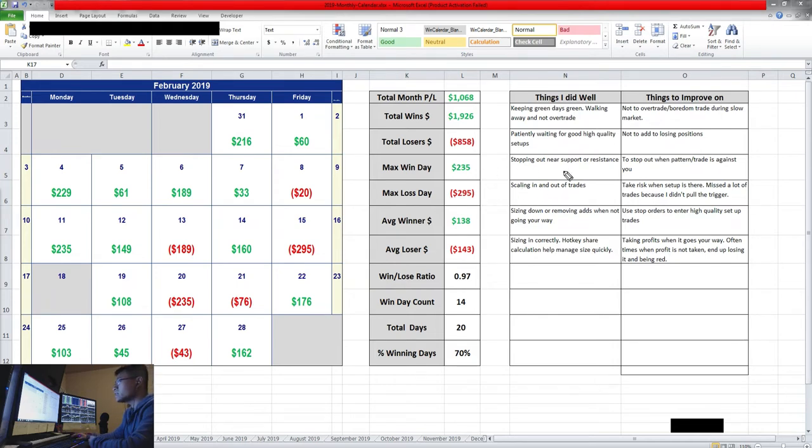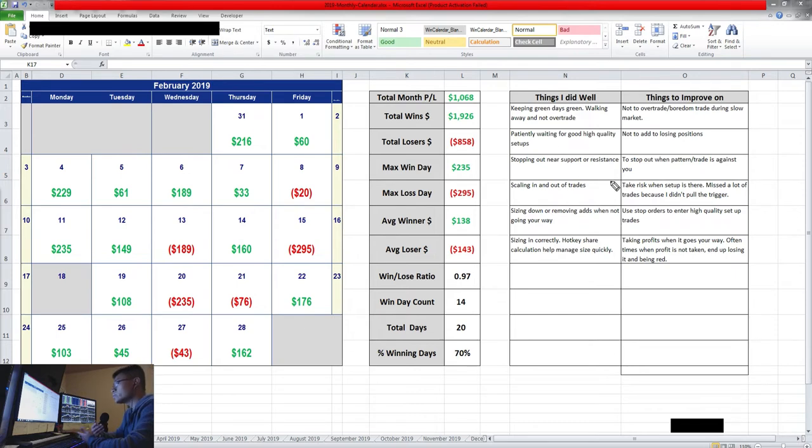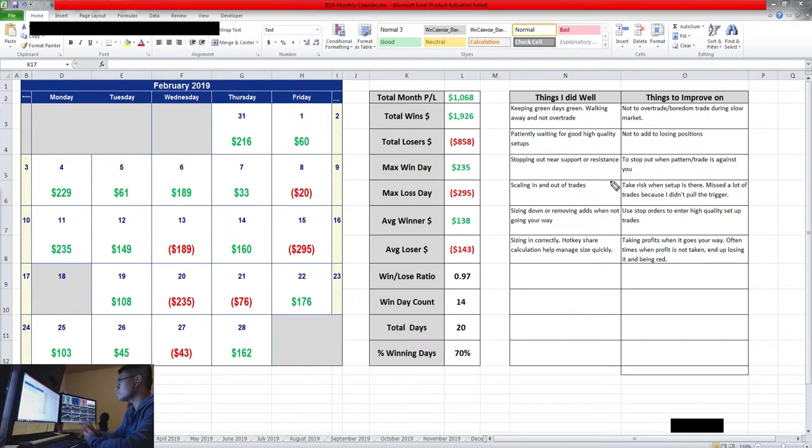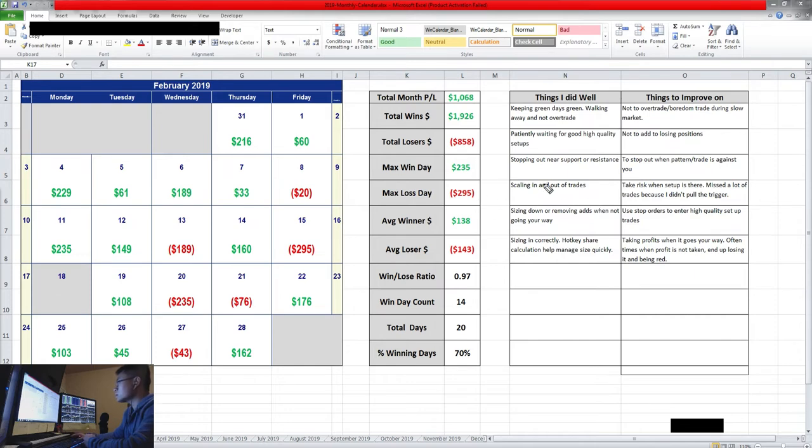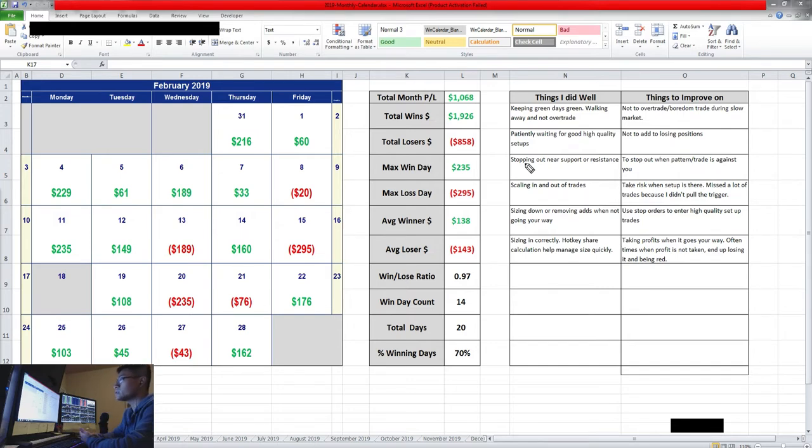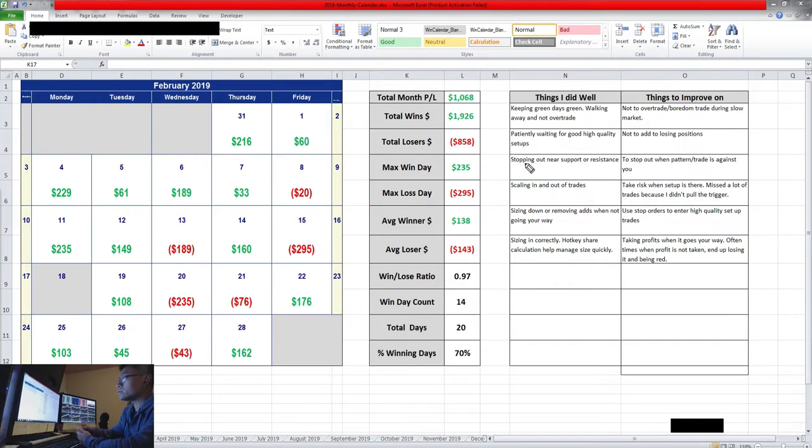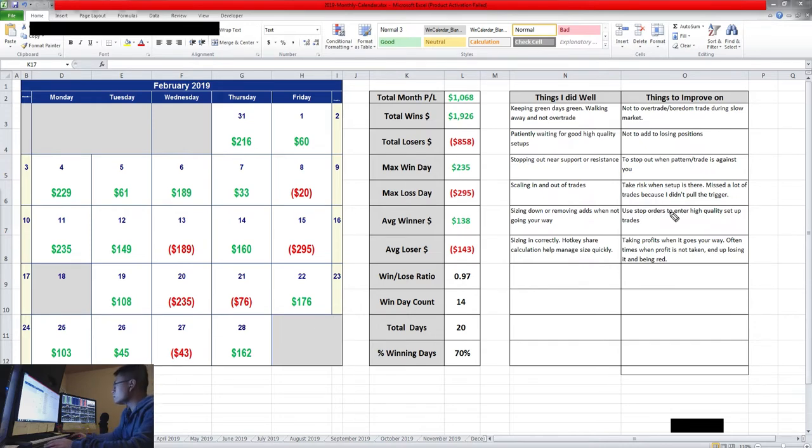Another thing I did well is scaling in and out of trades. Before I didn't do scaling, I just did one trade in and one out. Now I try to size in small, get a feel for it, and then add more if I feel confident or the pattern's playing out. I seem to did pretty well on that, scaling in and not just going 100% full size into maybe the front side of the move which can stop you out.